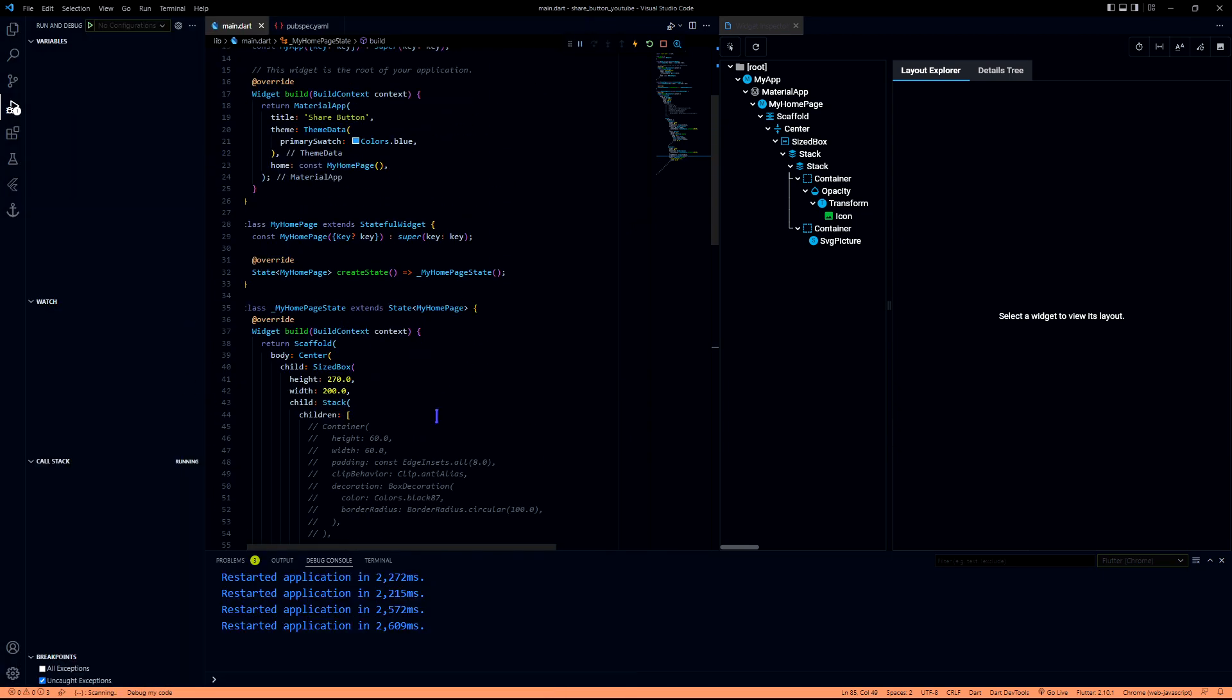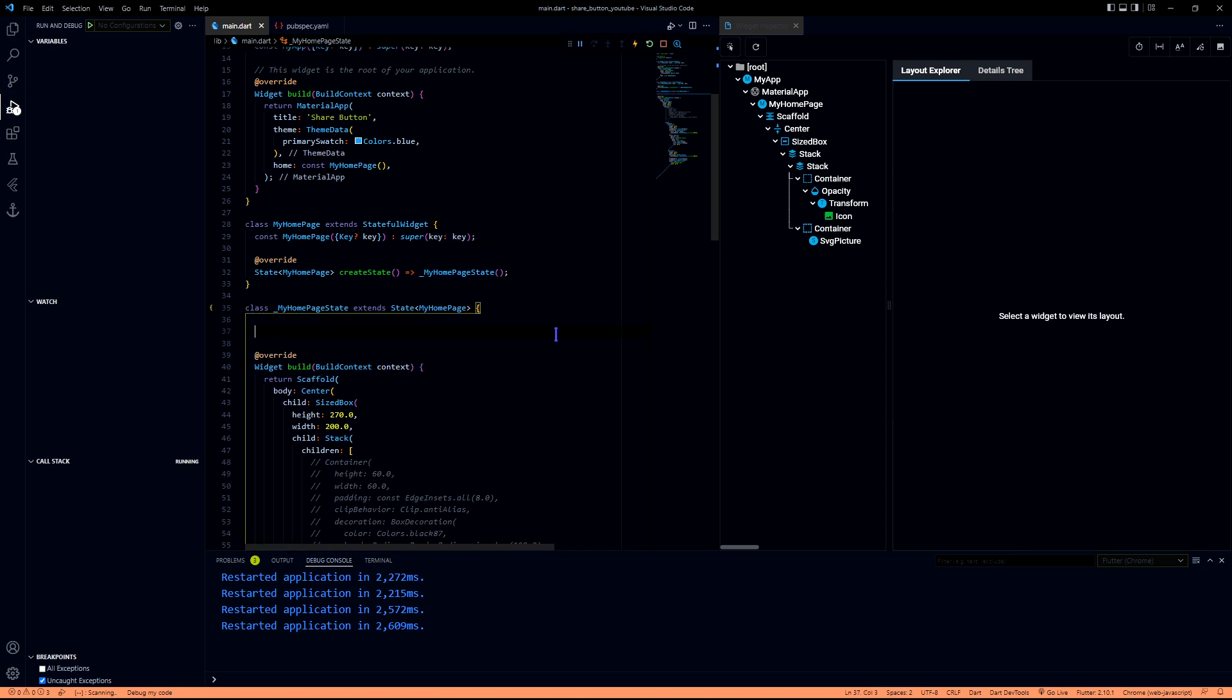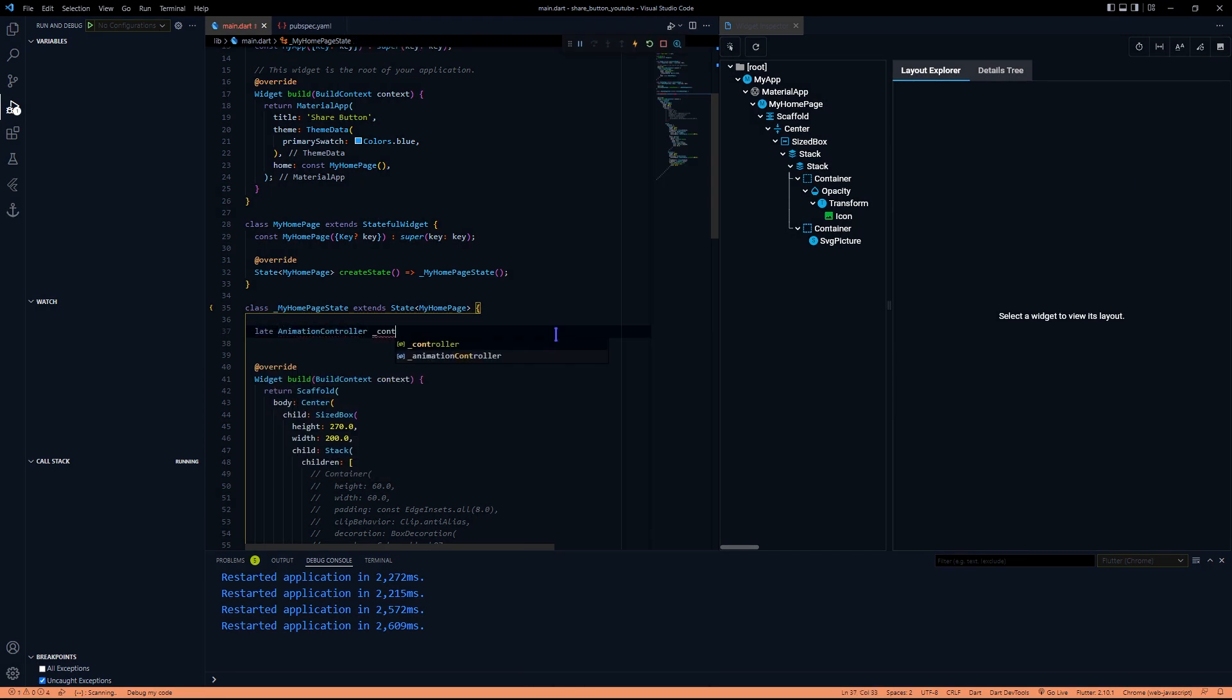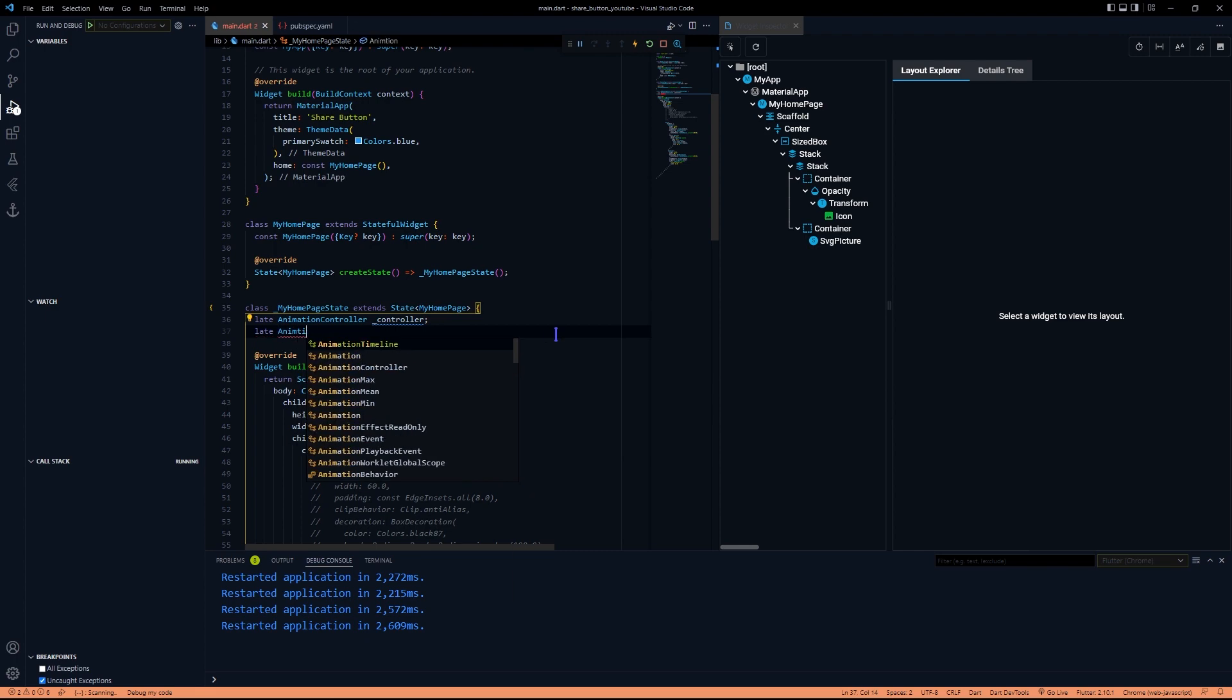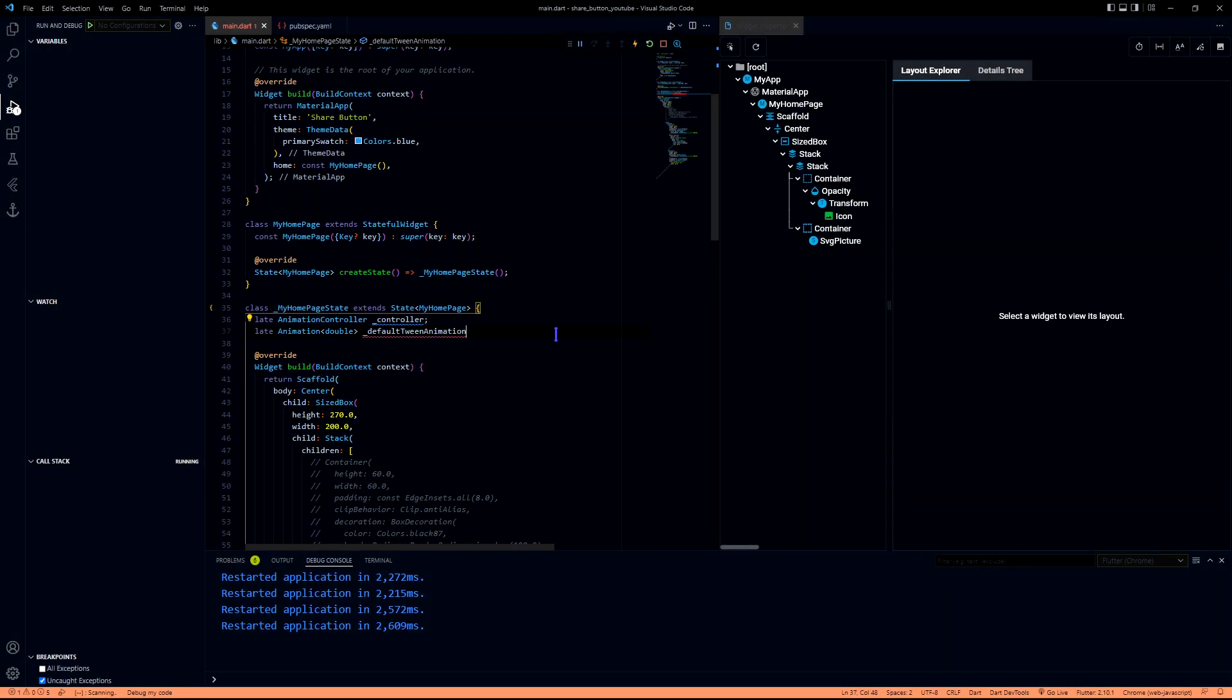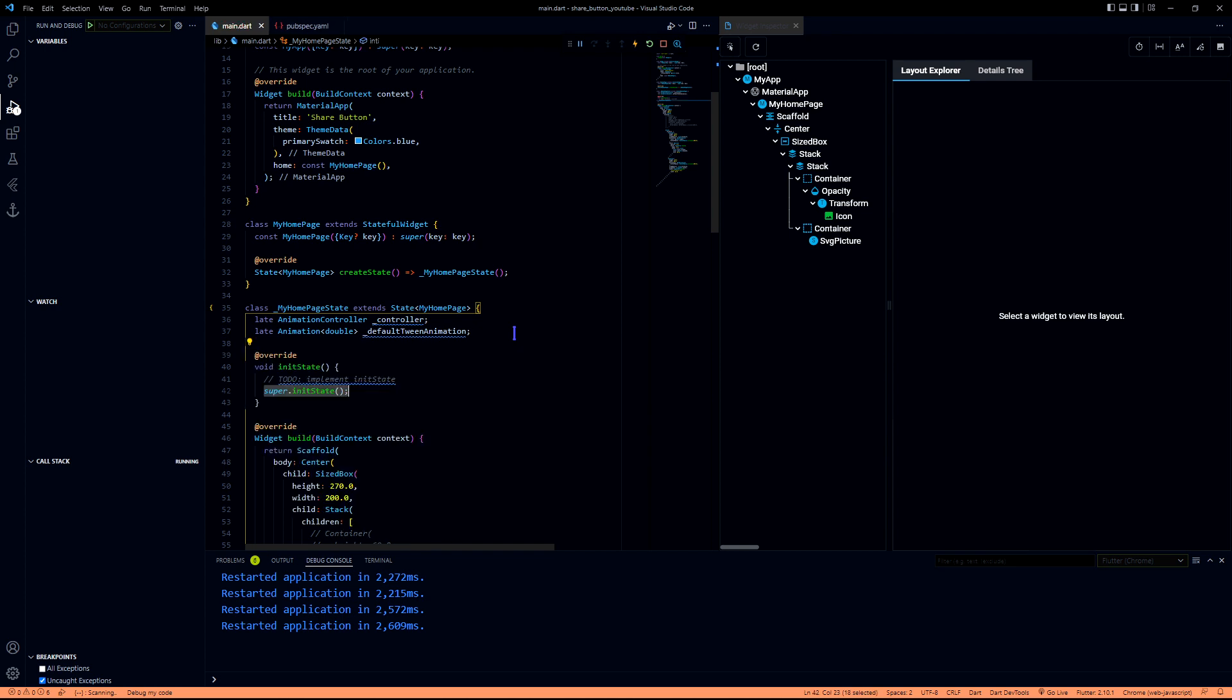Now we will create the animation objects whichever we need. I'm creating a default tween animation here because I want one variable to run from 0.0 to 1.0. I'm naming this as default because that's the default Flutter provides us.